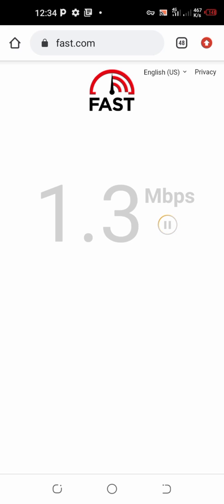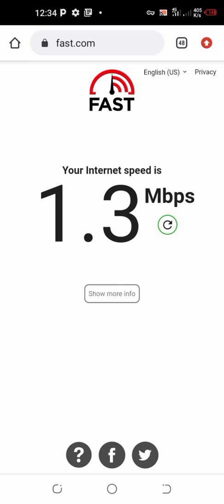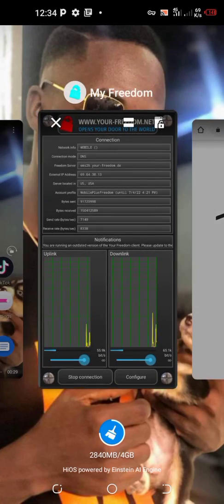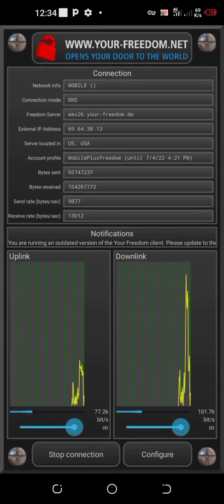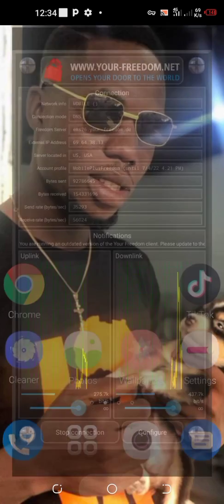So you see, this is real. This is real, 1.3 megabits per second. This is so real, don't think it's fake. I'm using it right now on my phone. I don't have data.